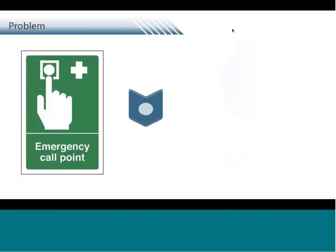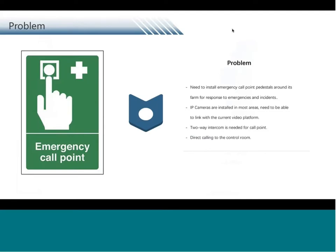For their problem and requirements, they needed to build over a hundred emergency call points around the farm for response to emergencies and incidents. They already had IP cameras installed in most areas around the farm, which means the existing IP camera system had to be able to integrate with the new audio systems. They preferred managing everything on one platform, rather than having separate software applications for cameras and audio.